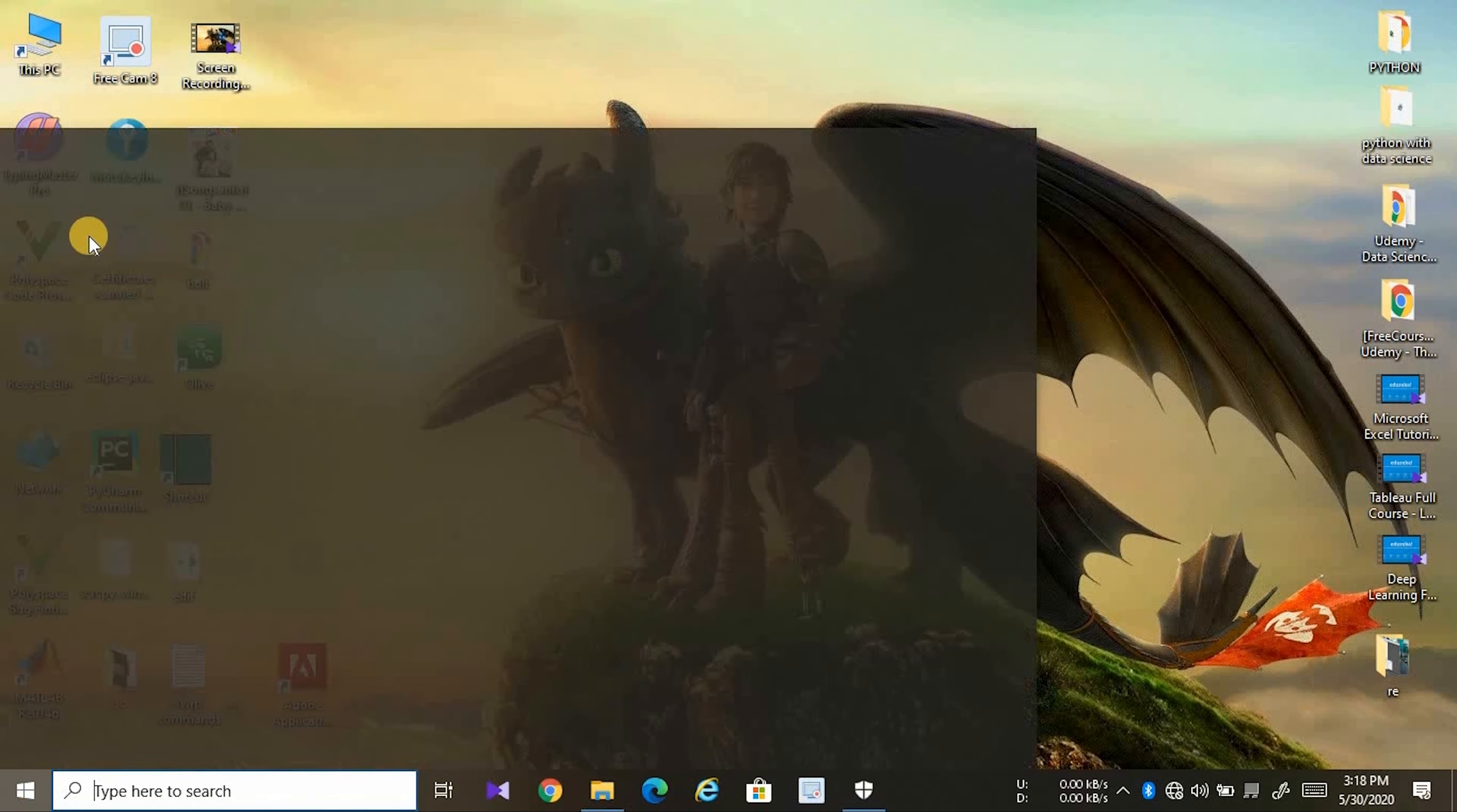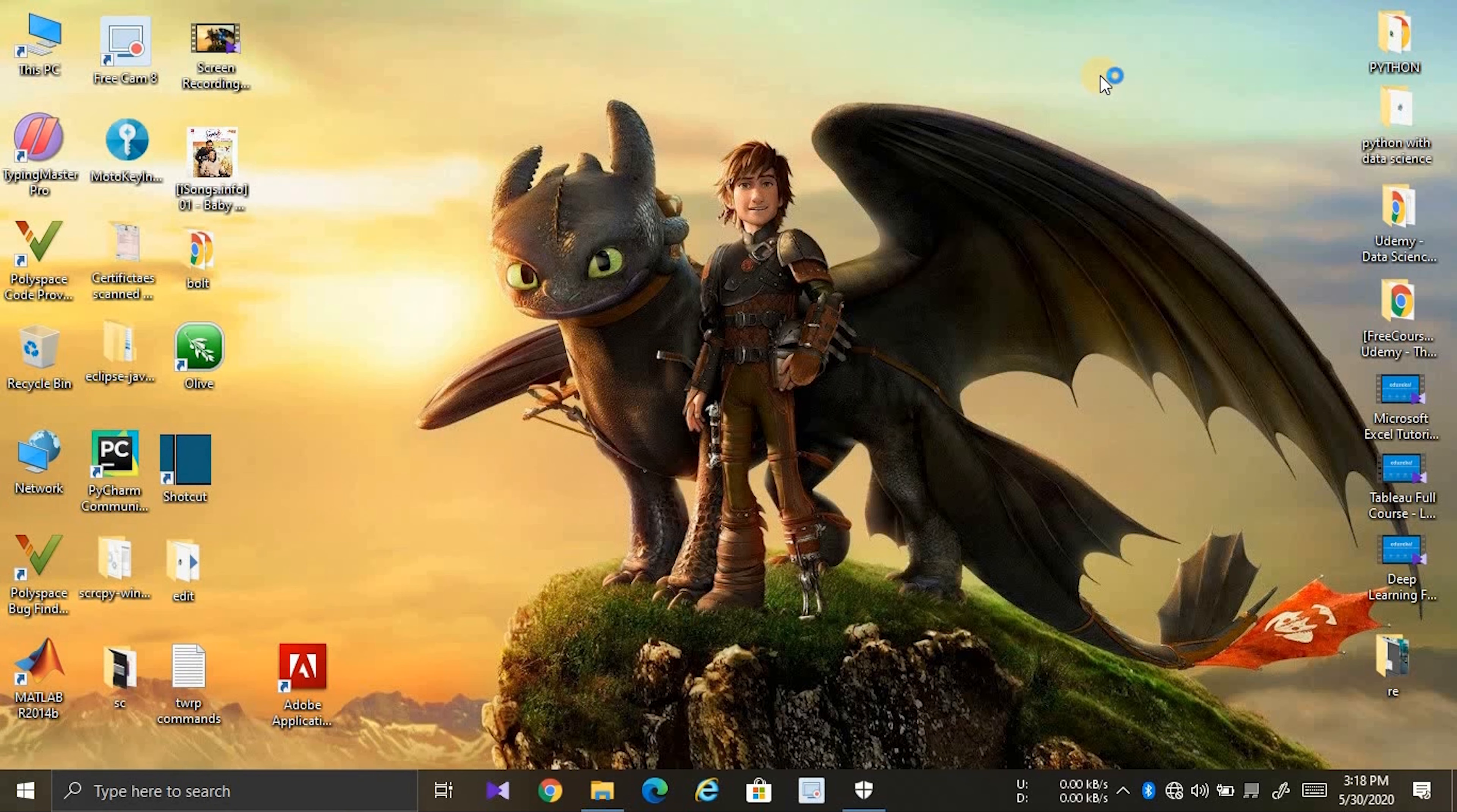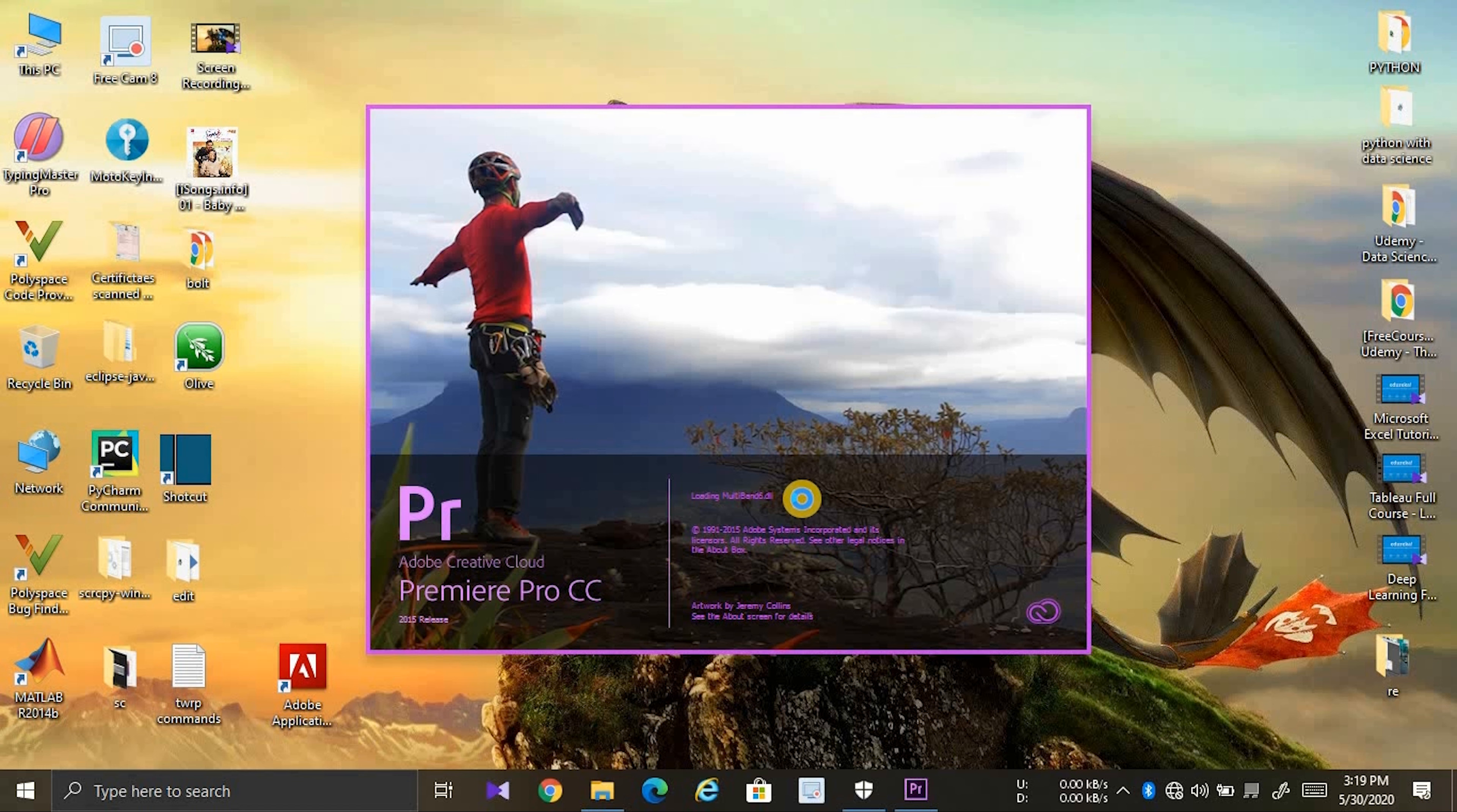Try to open Premiere Pro. You can see now it is loading tools. You can see the error was solved.